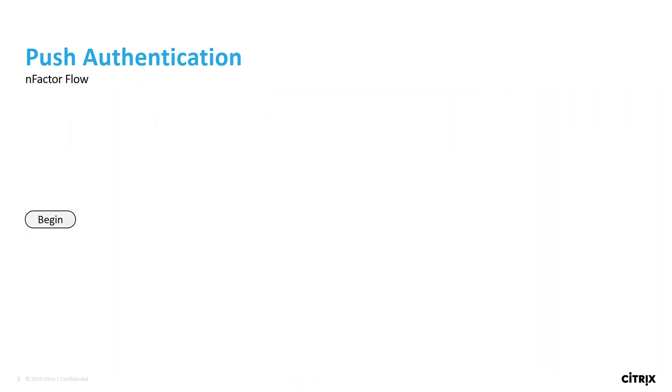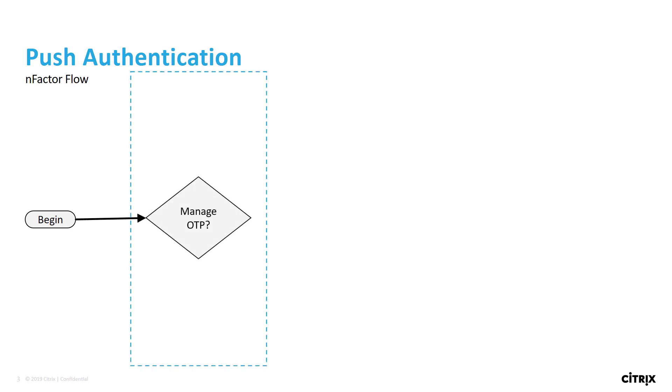For this deployment, we will use an nFactor flow, which lets us tie together our authentication policies and profiles into a graphical flow chart. We first must decide if the user is trying to authenticate or manage their token.